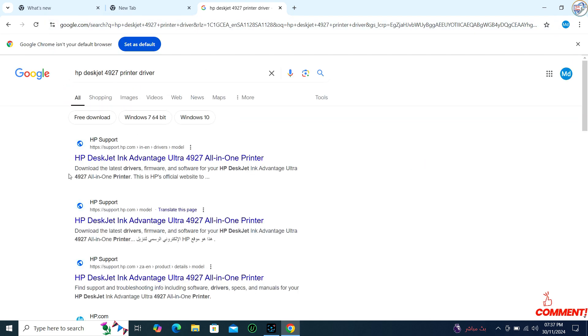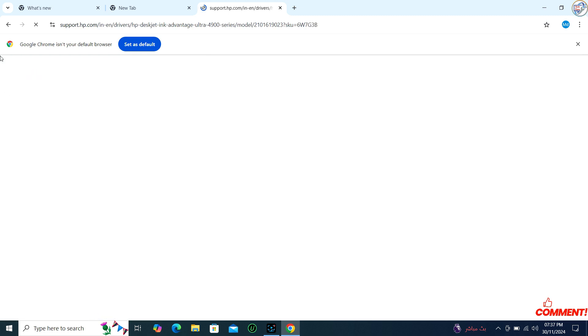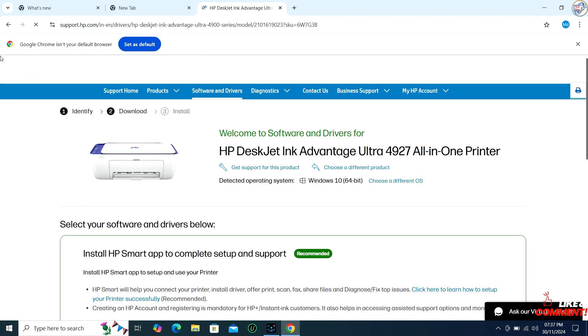From the search results, click on the official HP support website for that printer model.